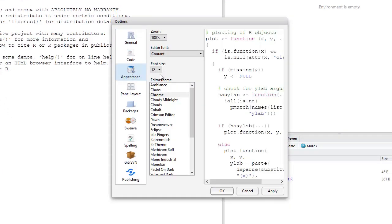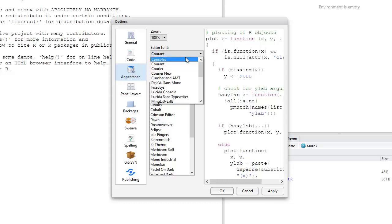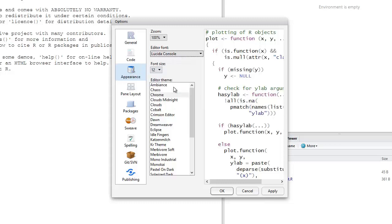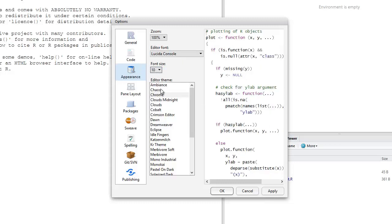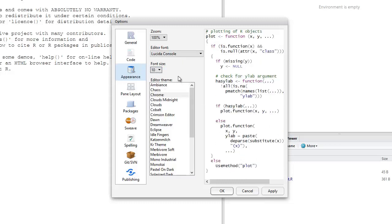Among the things that you can change are the font type, the font size, and then there are a number of editor themes from which you can choose.